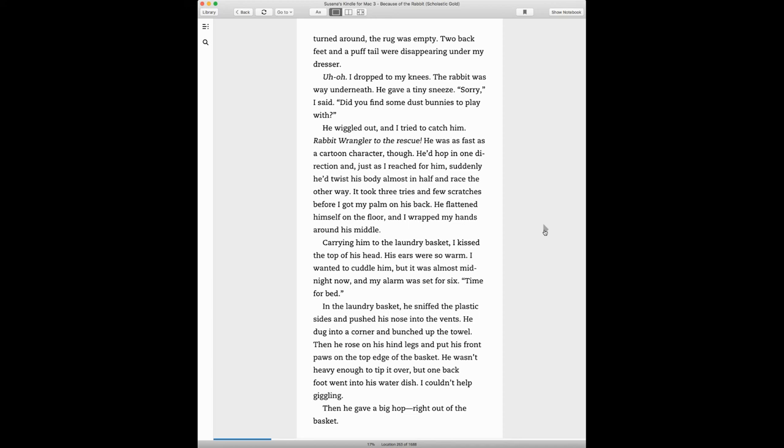He was fast as a cartoon character, though. He'd hop in one direction, and just as I reached for him, suddenly he'd twist his body almost in half and race the other way. It took three tries and a few scratches before I got my palm on his back.